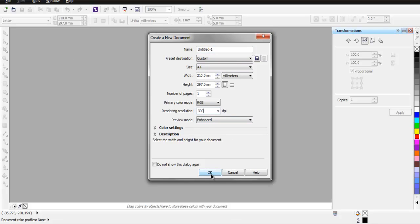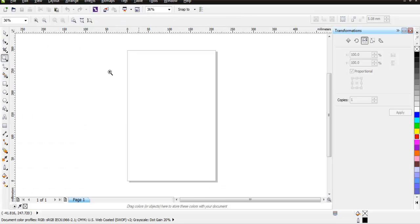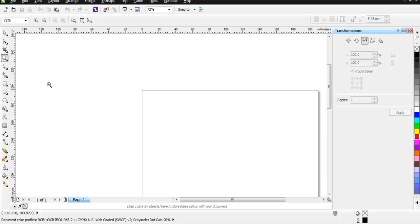Click OK and you'll have your document. Now let's zoom in for better clarity.